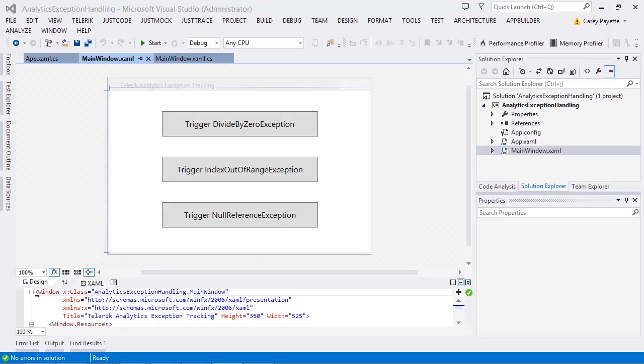I have a WPF project ready that contains three buttons in a window. Each of these three buttons triggers an exception.